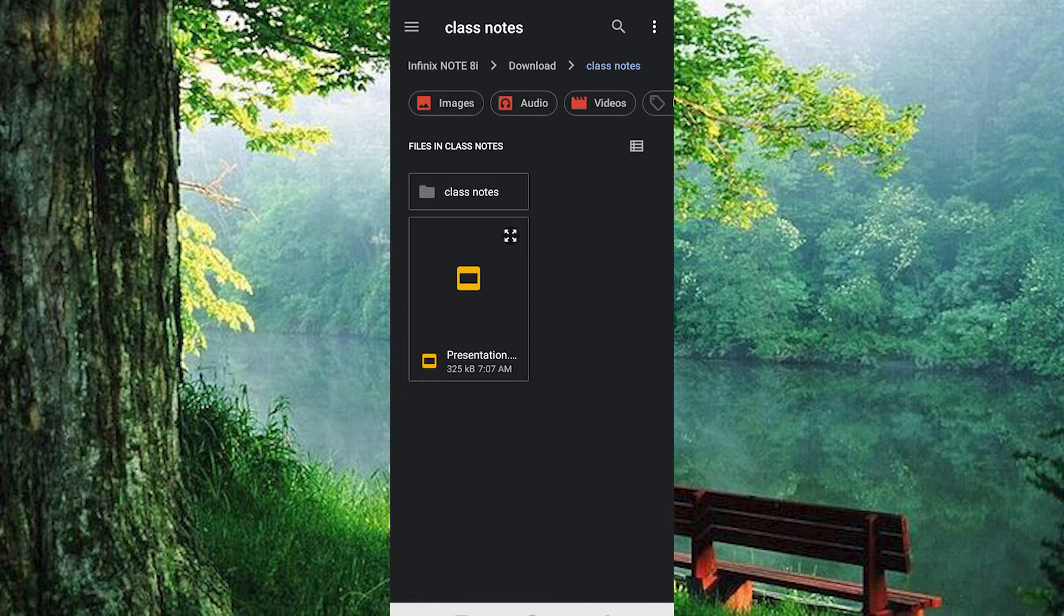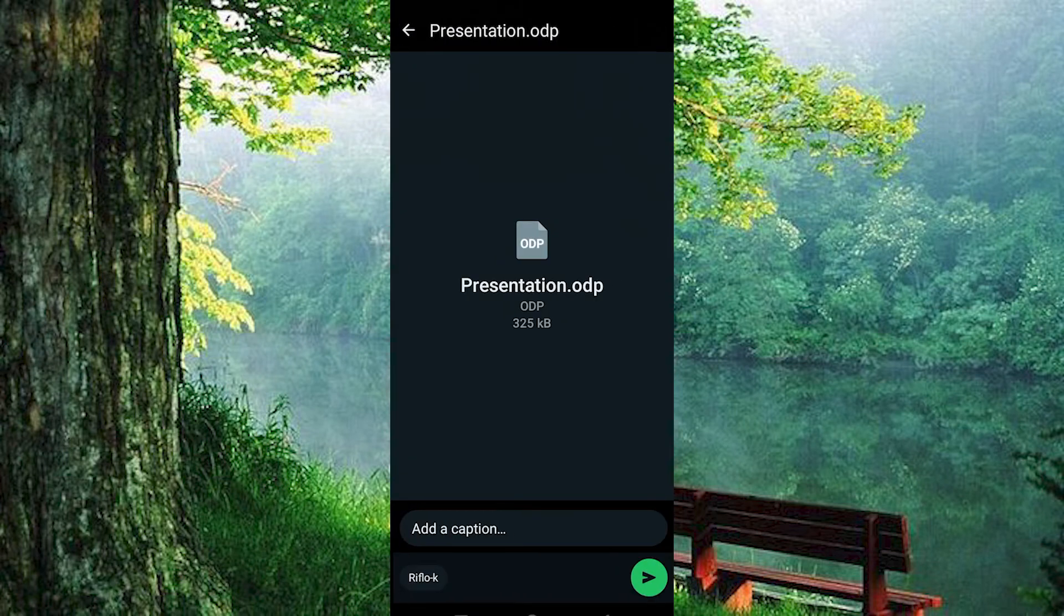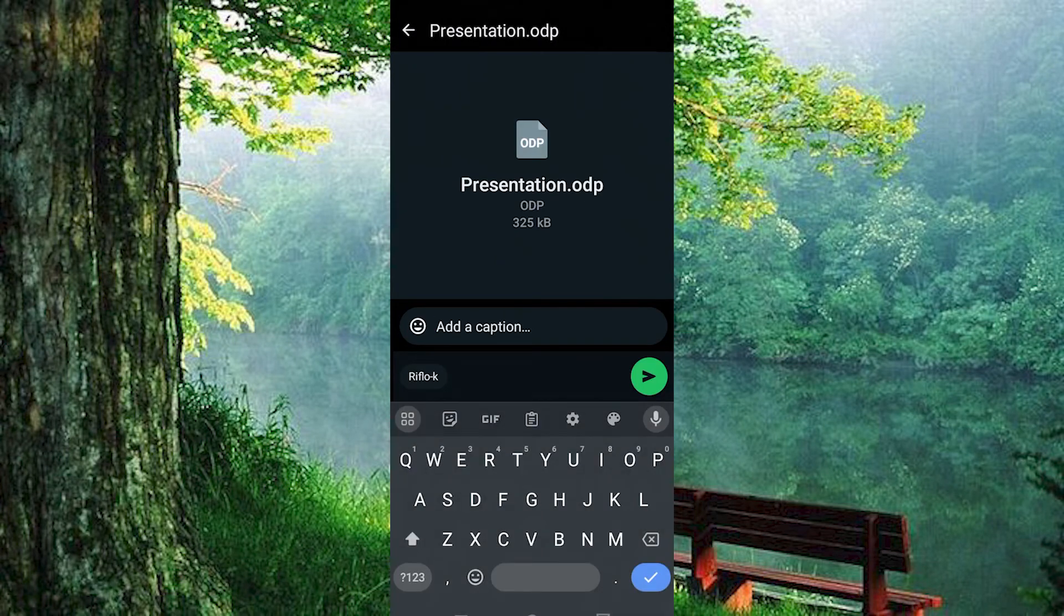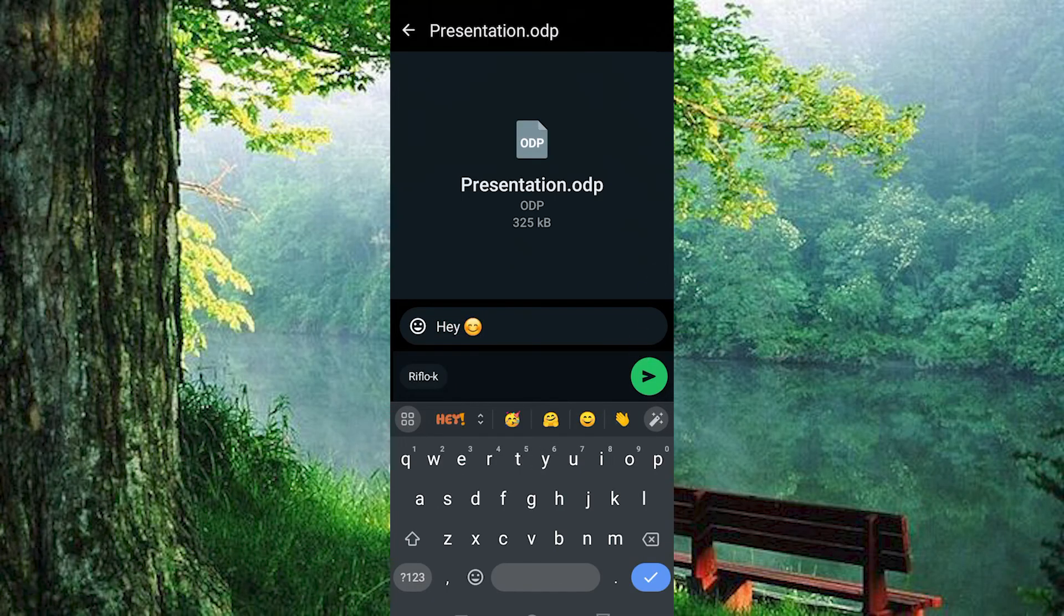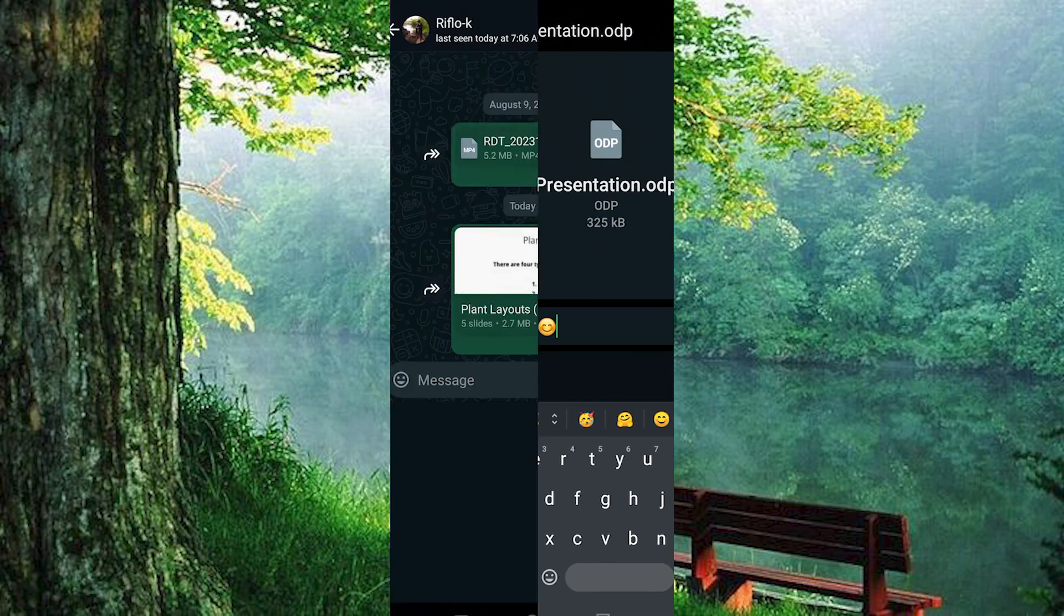Next, tap on the file to upload it. Now you can hit the Send button to share your presentation. If you wish, you can also add a caption before sending. Once done, your file will be sent as a document.